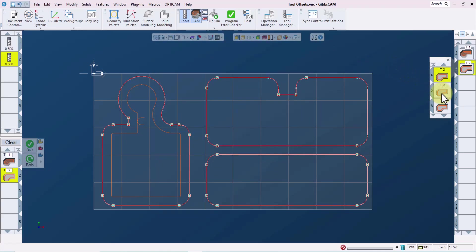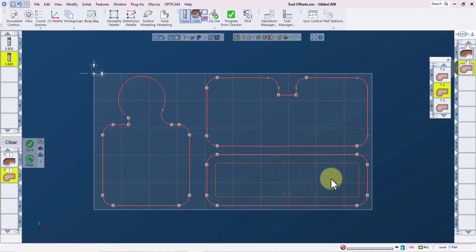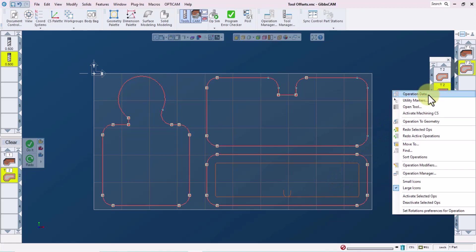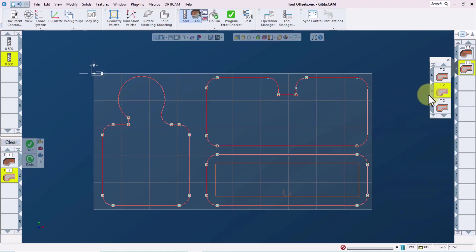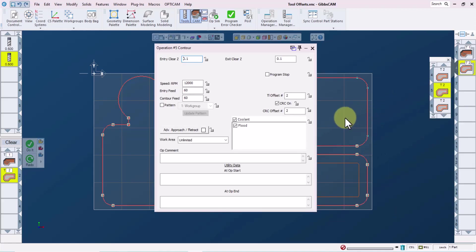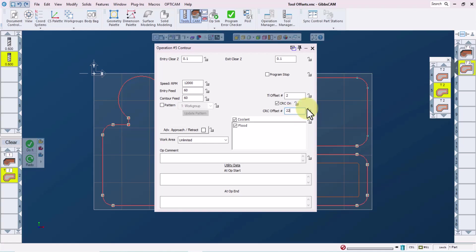Now let's look at the operation data for operation five. I like to select it, redraw the screen with control R to ensure that I'm modifying the toolpath I intend to modify, then right click on the operation tile and select operation data. Here, I will change the cutter comp offset to 22, but leave the tool length offset at two. This operation will now use cutter comp offset number 22, but continue to use the tool default or the same tool length offset as the first pocket. We can lock this change in so that even if we recalculate the toolpath, this change will stay in effect.